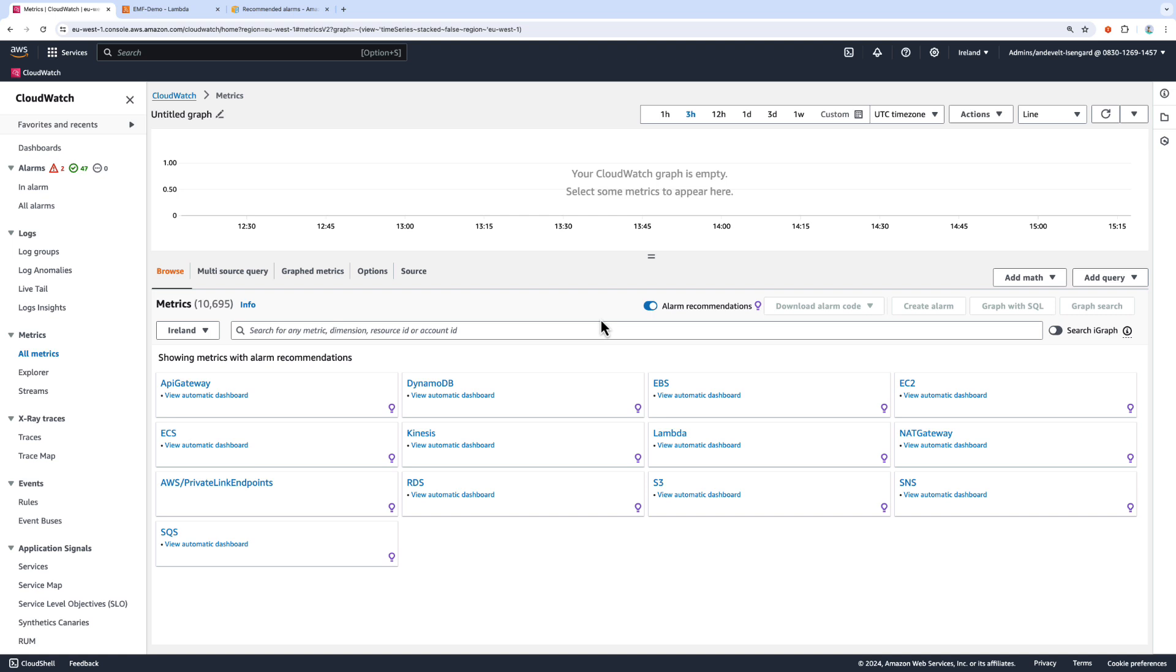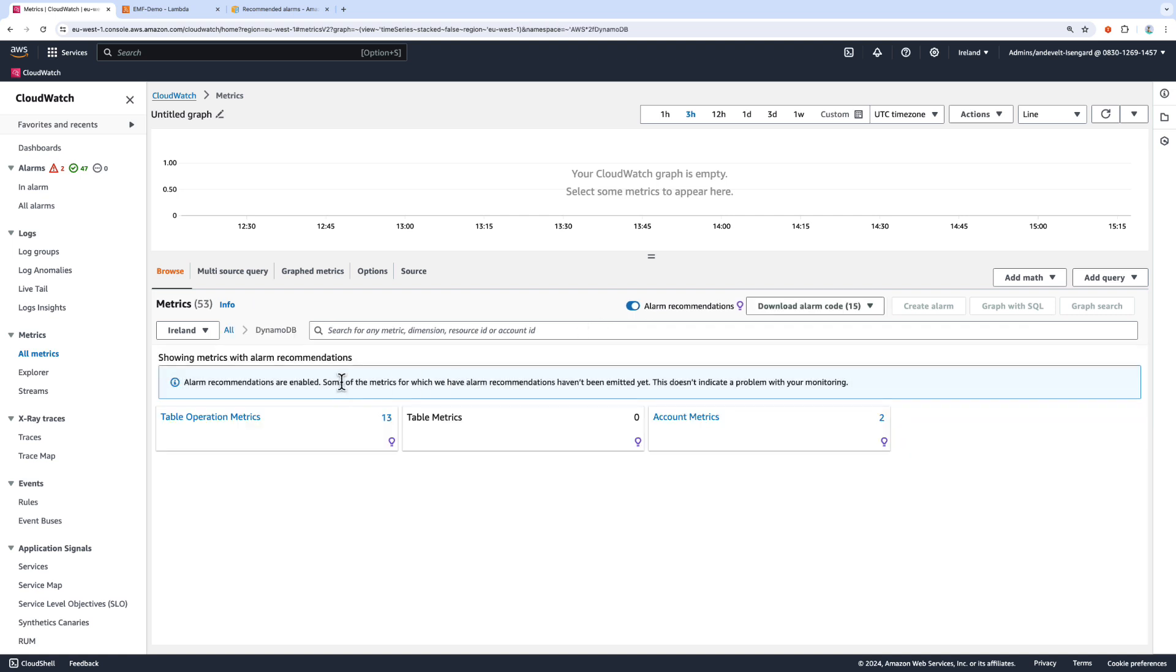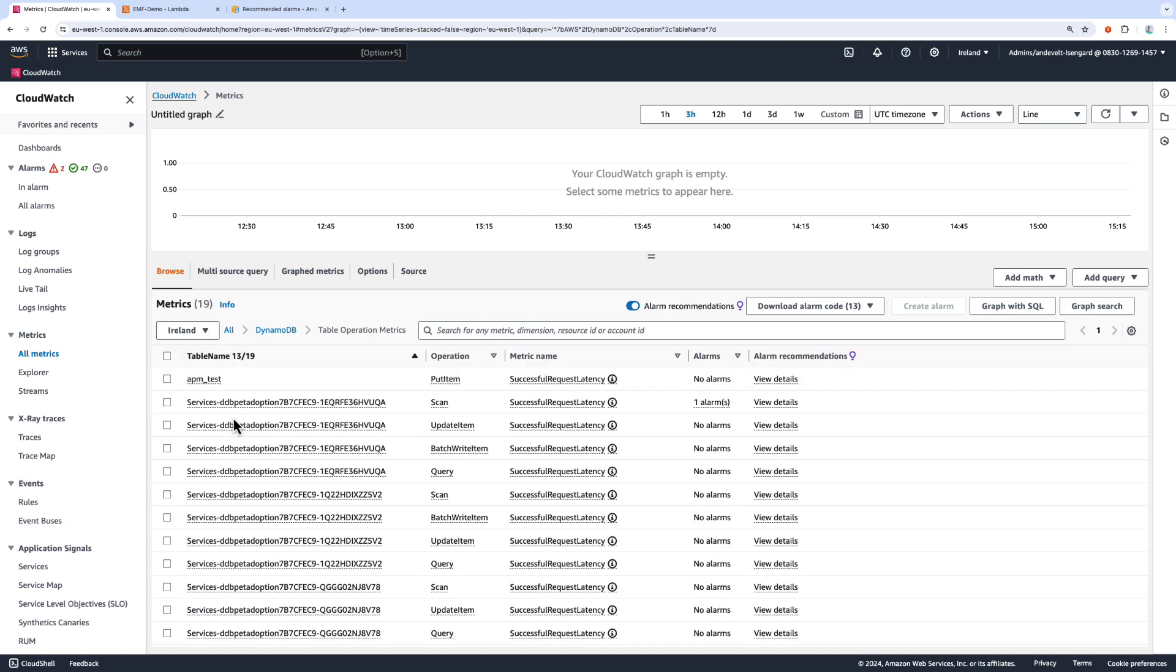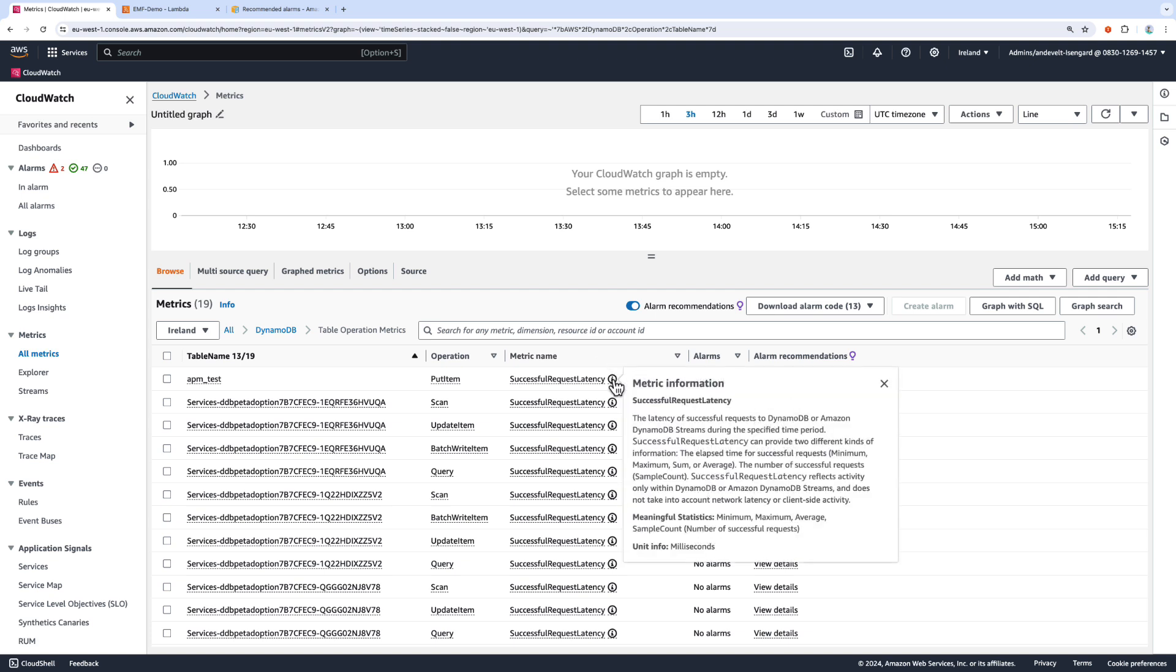Imagine I am new to DynamoDB and I want to learn more about Recommended Alarms. I am going to select Table Operations Metrics. From here, I can select this Information button, which gives me further information on the meaning of this metric.